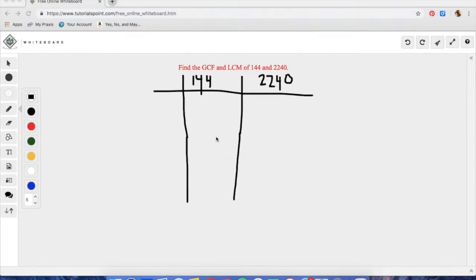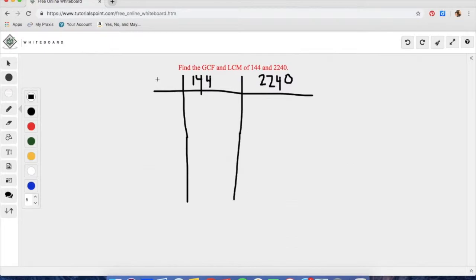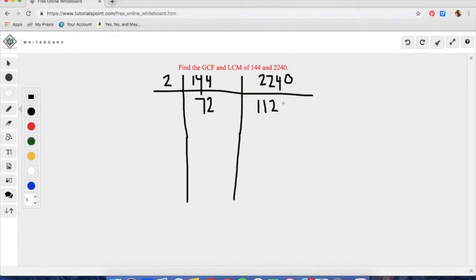For the second problem, we are going to find the least common multiple and the greatest common factor of 144 and 2240. As you notice, 144 is a lot smaller than 2240. We are going to do the same process as before — pulling out a 2, which gives us 72 and 1120.